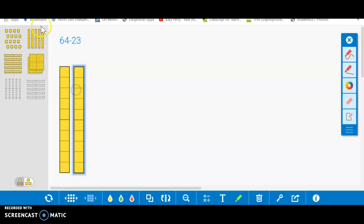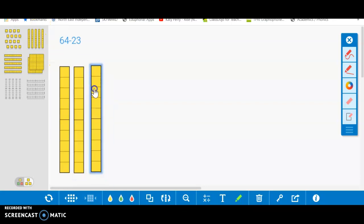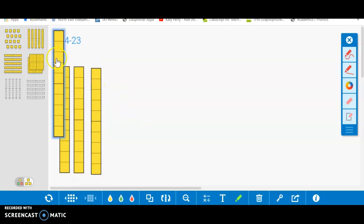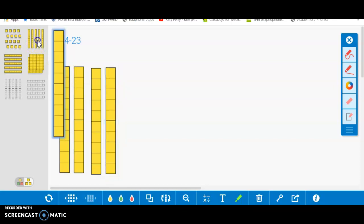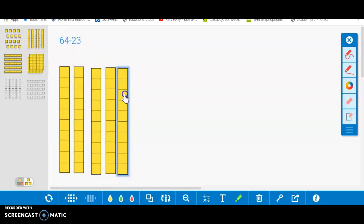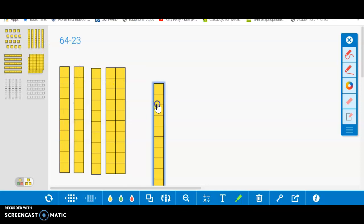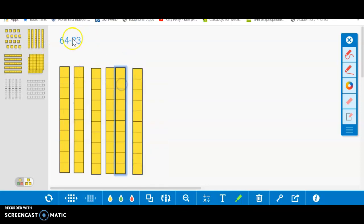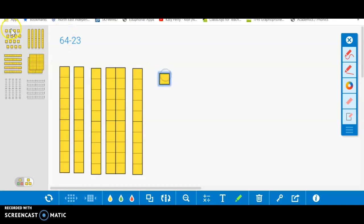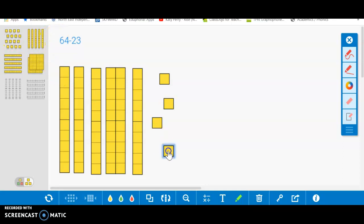So let's say I wanted to do 64. Ten, twenty, thirty, forty, fifty, sixty. Okay. And then I want to use my ones. One, two, three, and four.